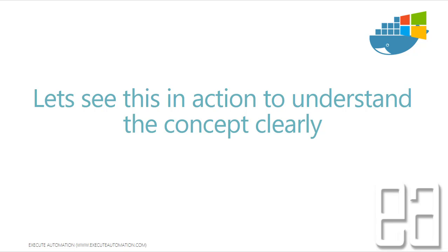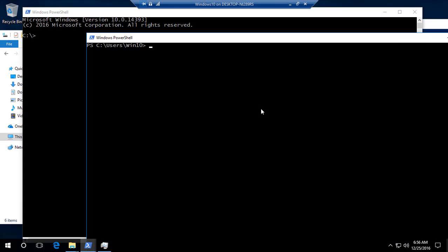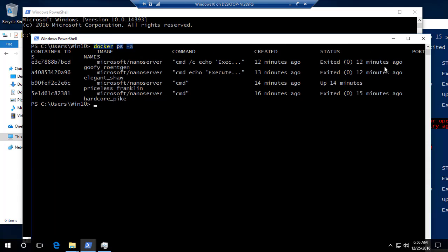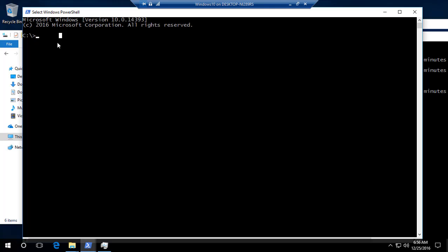I'm going to flip to our Windows 10 machine. I'm back on the Windows 10 machine now. If I run docker ps -a, you can see the different containers we spun up in our last video. The status of most of these containers is currently exited, and only one particular container is running.